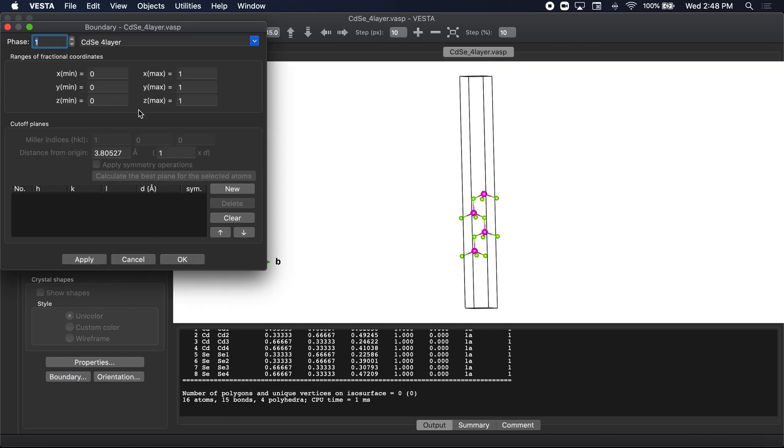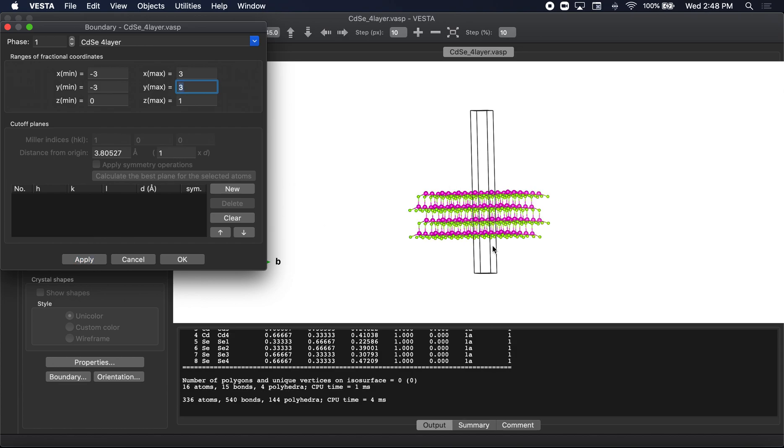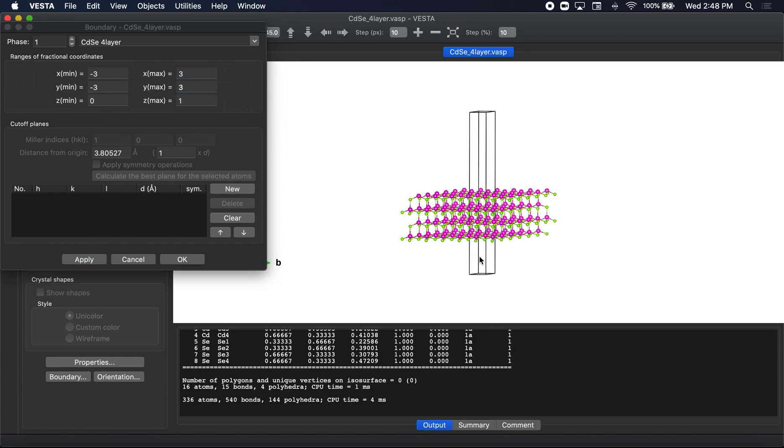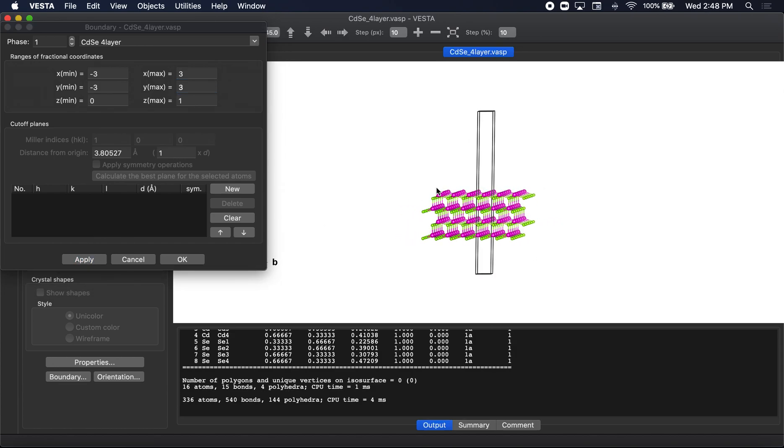So if I go to boundary and I were to expand this surface here you could see that I need to put a layer of hydrogen here. So how could I do that?